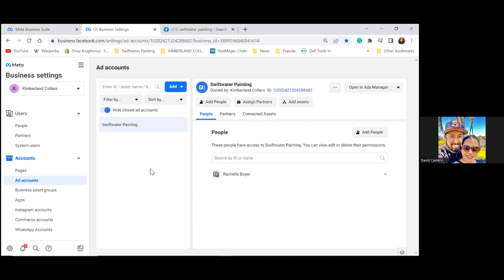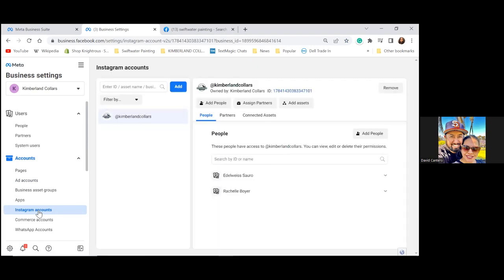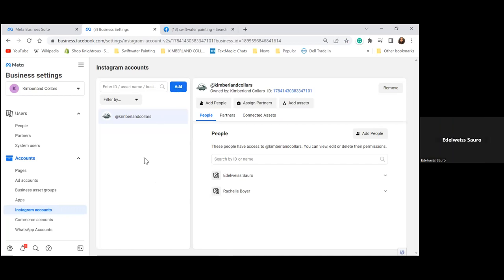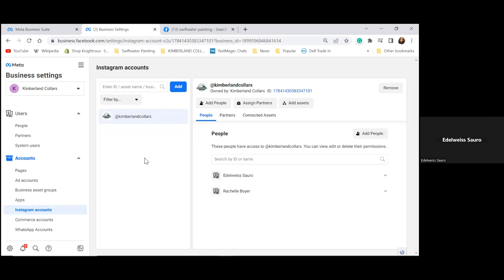The Instagram account is to the left — let's make sure that's connected. Click on Instagram Accounts. It's connected to Kimberlin Collars, which is fine. You can add Swiftwater Painting's Instagram later if it has one; it tried to be created but isn't connected to Facebook yet. This is not a bookmark, I just wanted to double-check it.